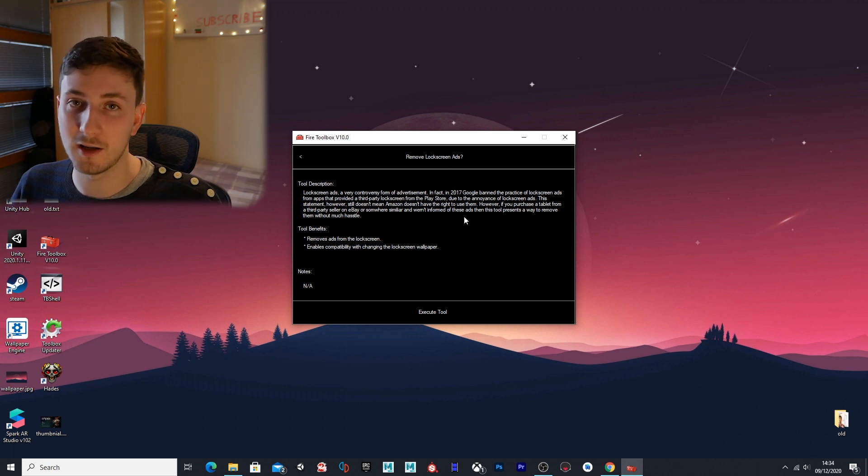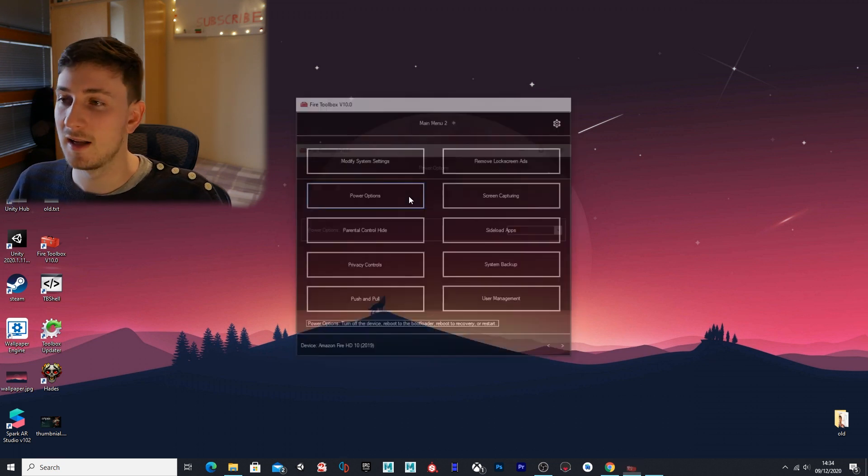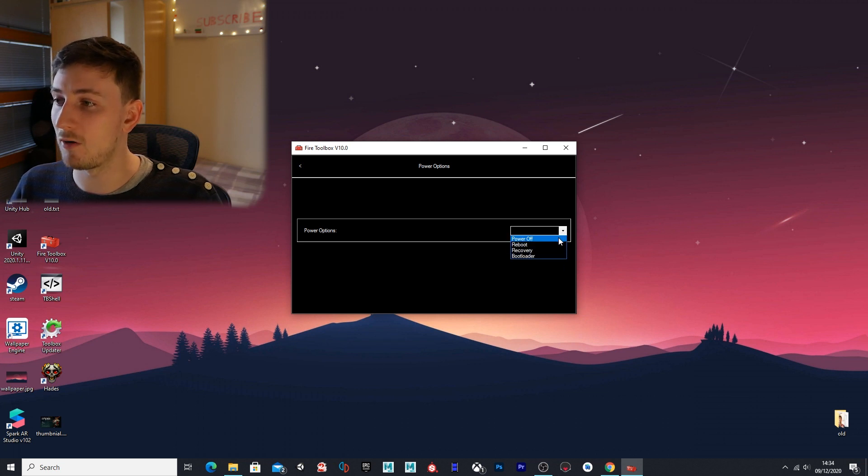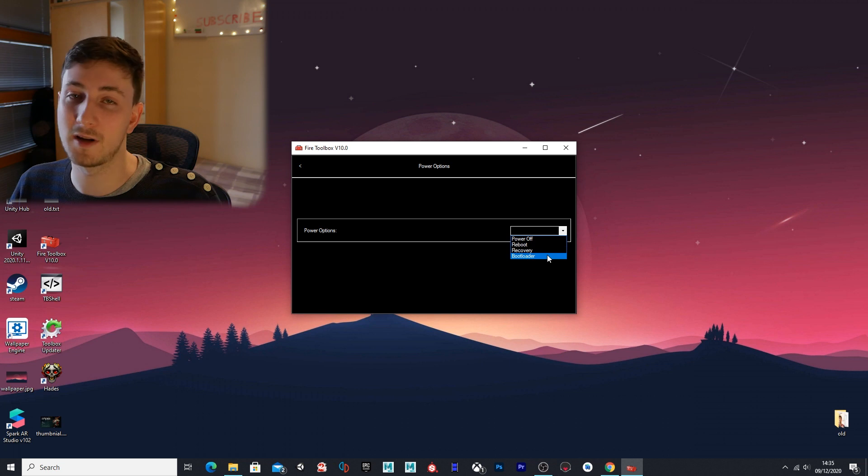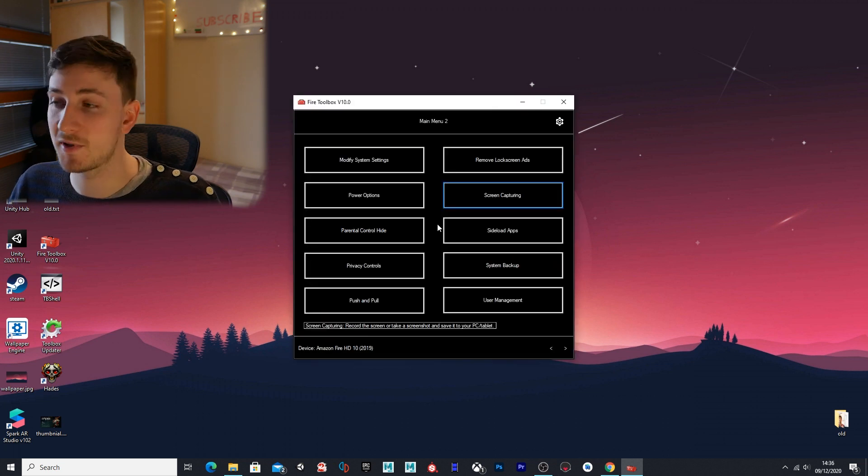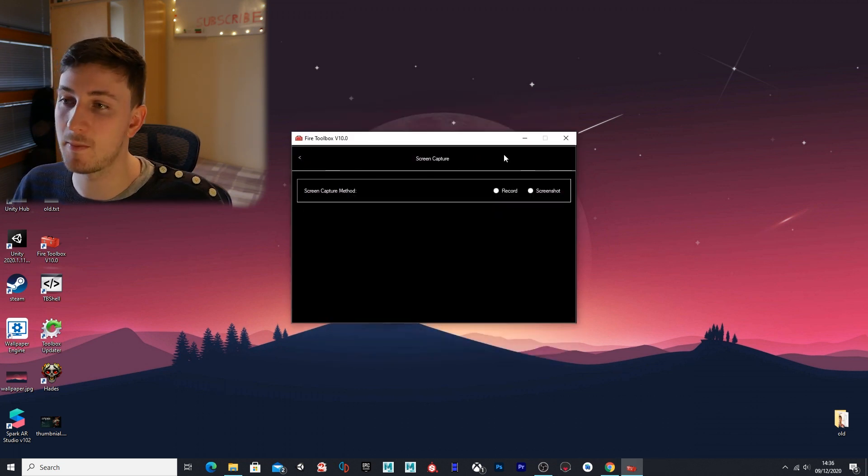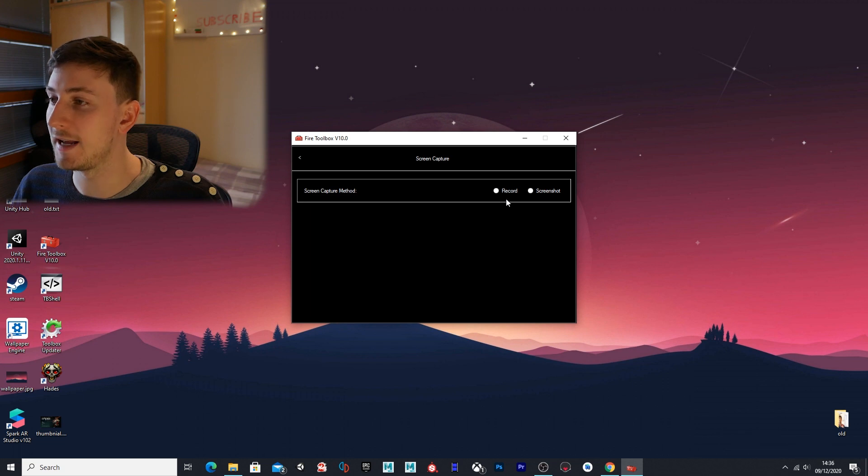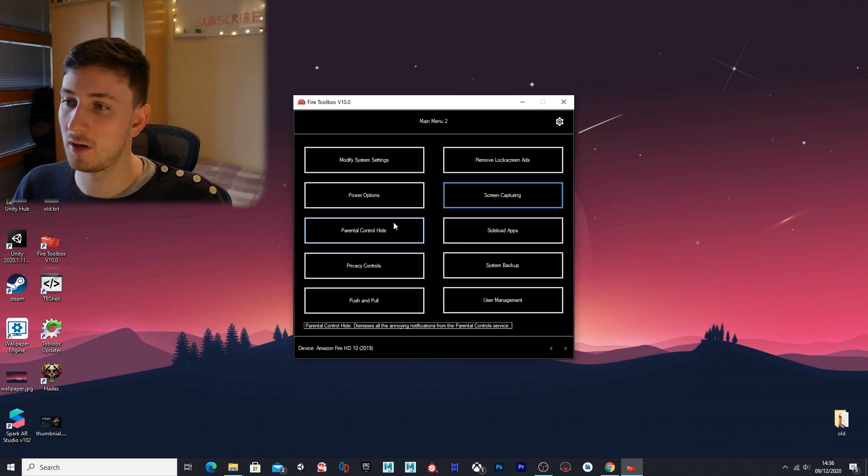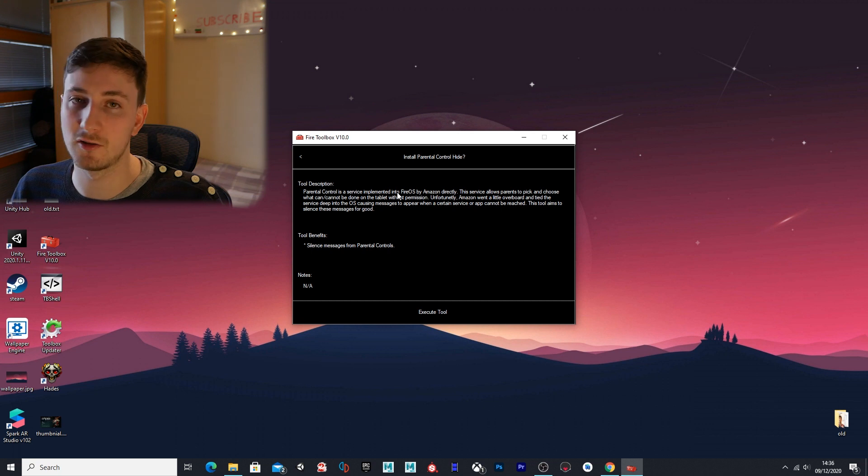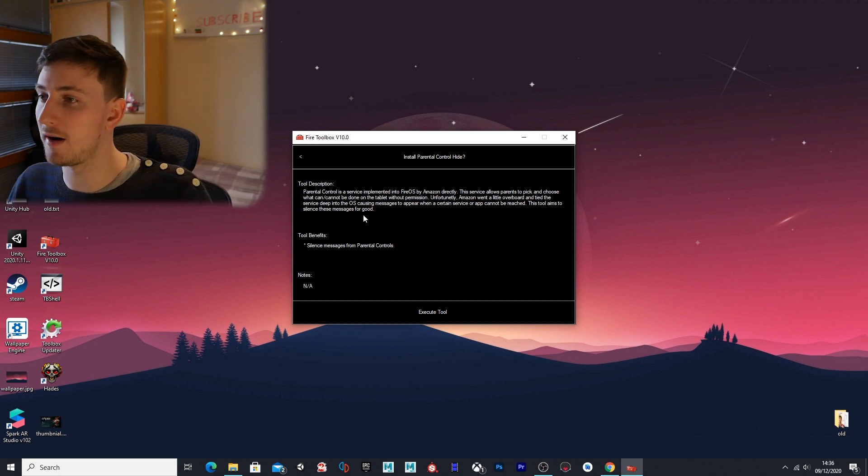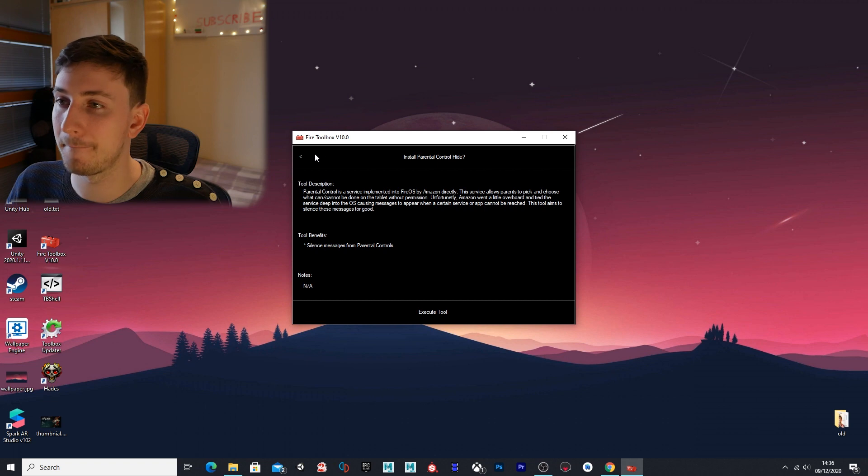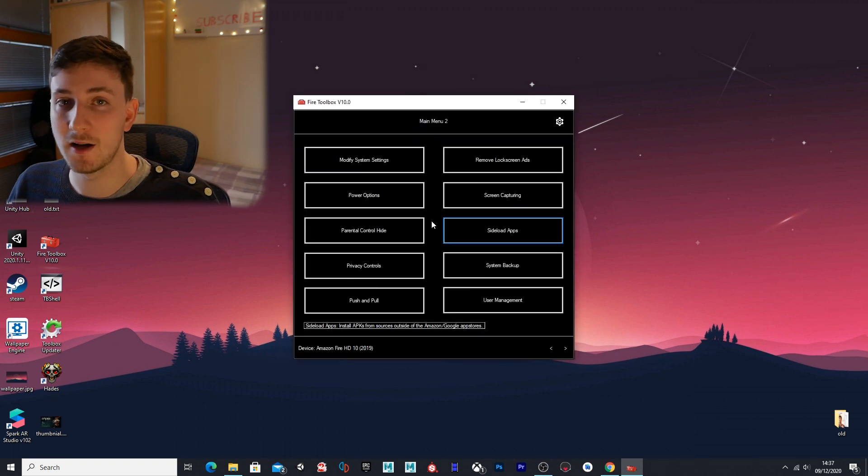Power options—this one will just allow you to power off the device, reboot, print a recovery mode, or get you into the bootloader. Screen capture—if you want to capture your screen by taking a screenshot or recording. Parental control hide will just hide the parental control options.